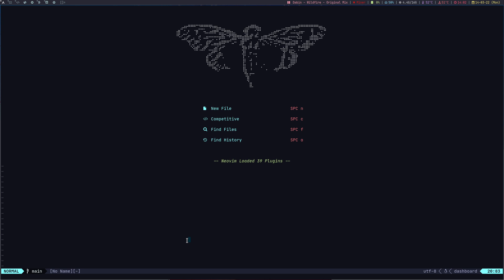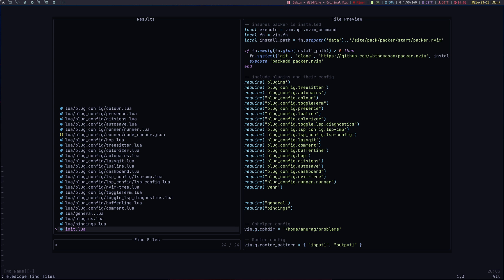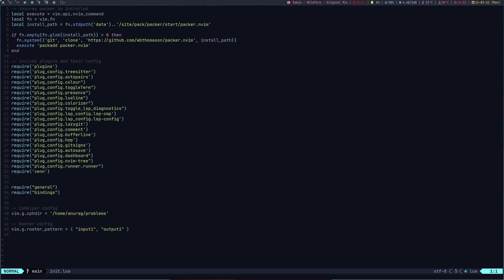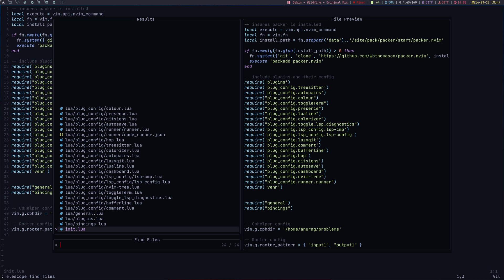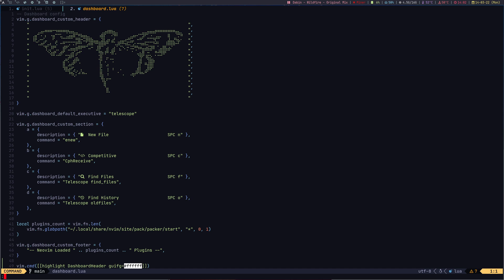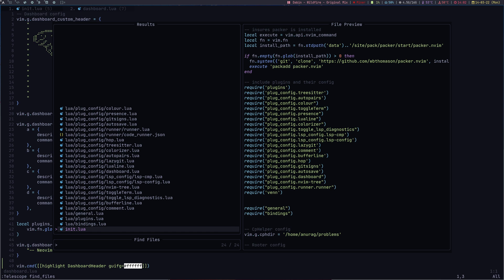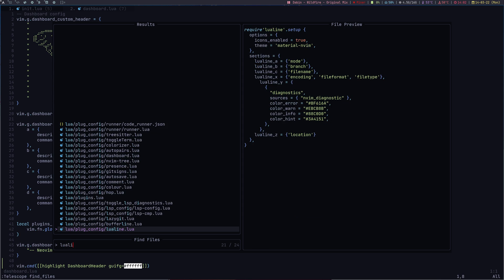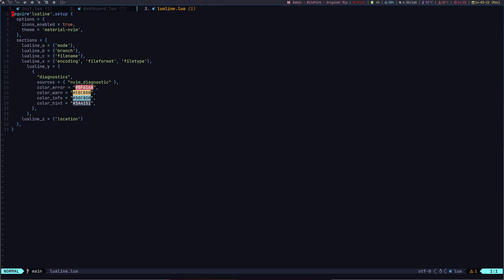To open a file or to search a file I use a plugin called Telescope. If I run Telescope and find files, I can find any file. Let's say I want to open up init.lua, or I can search for dashboard, or if I want to open up config for LuaLine. So searching for any files very quickly, go for Telescope.